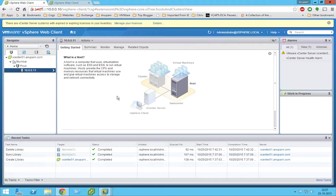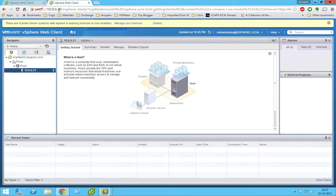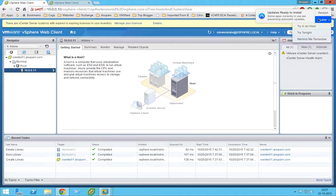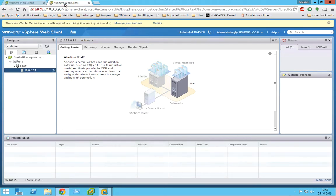So this blog is going to be like we are going to configure content library between two vCenters. Sorry guys, so one of the vCenters is in Mumbai whereas the other vCenter is located in Pune.